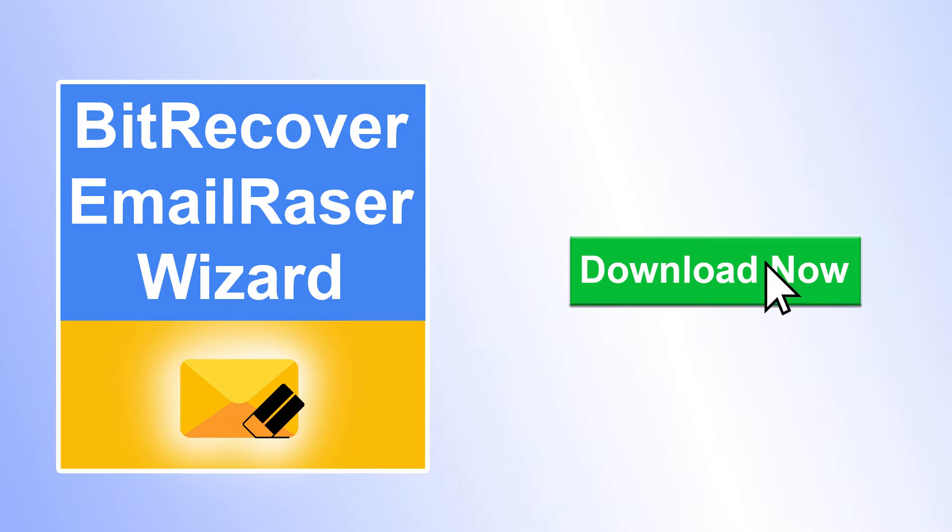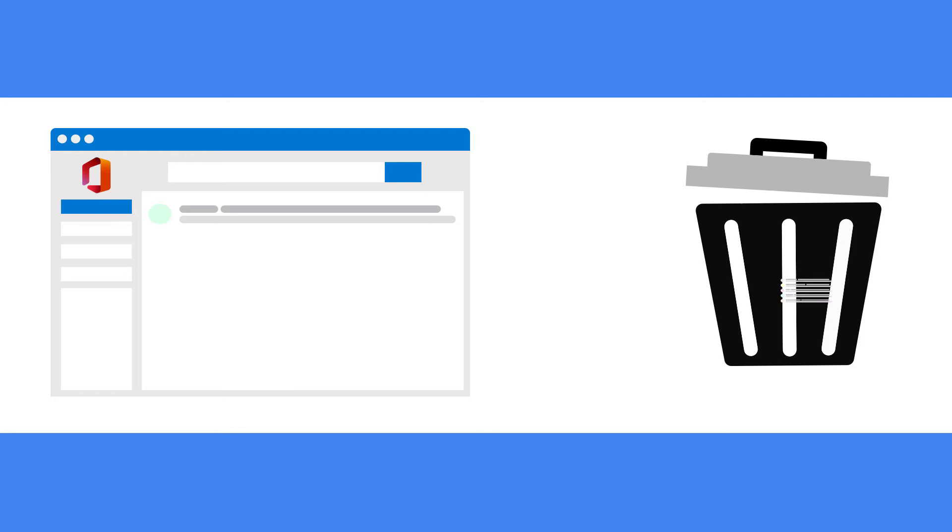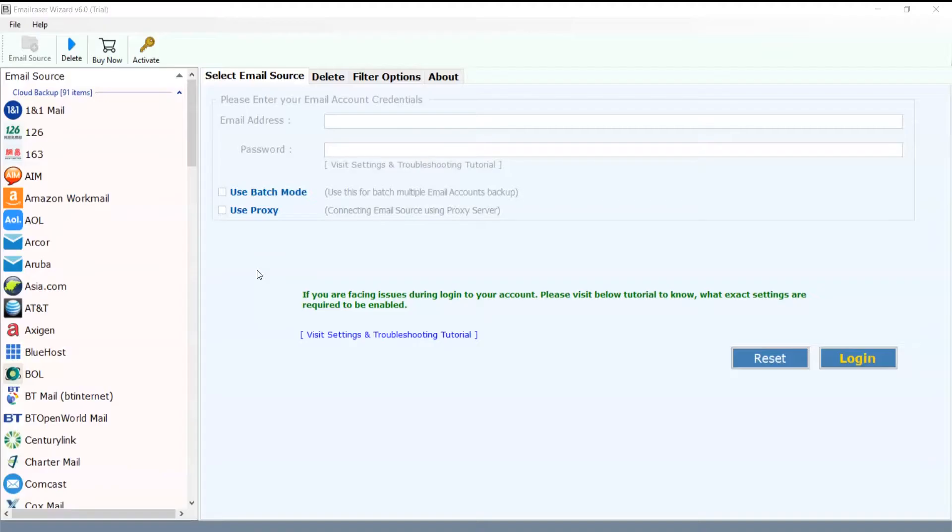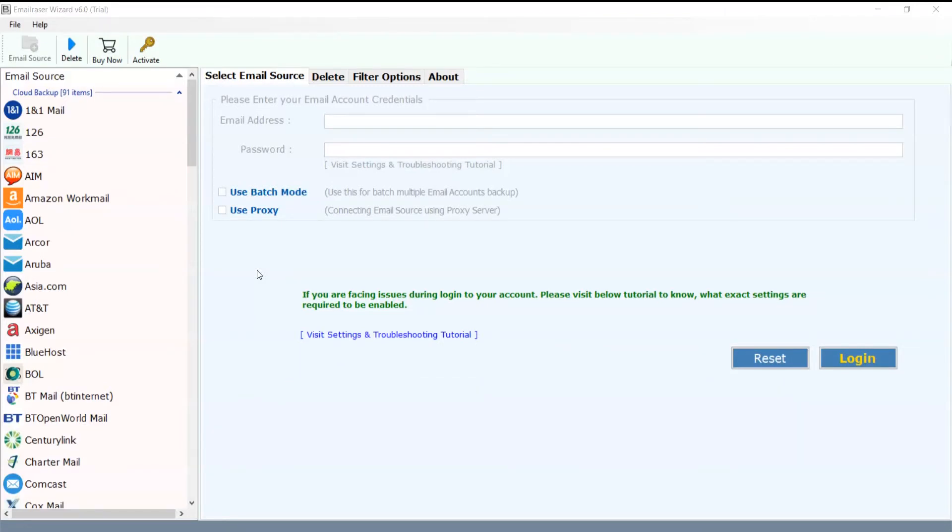By using this software, you can easily delete hundreds of Office 365 emails permanently without any loss. As you can see, the software interface is quite impressive and straightforward.